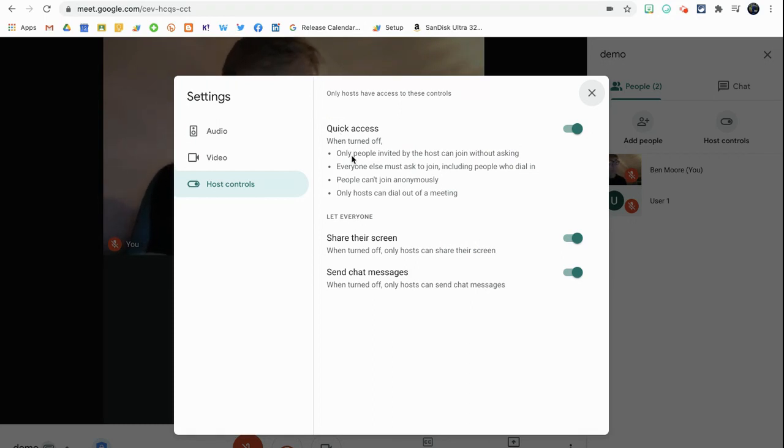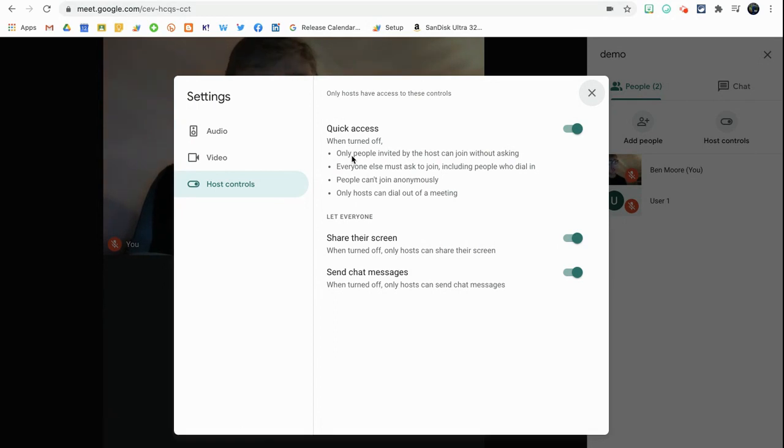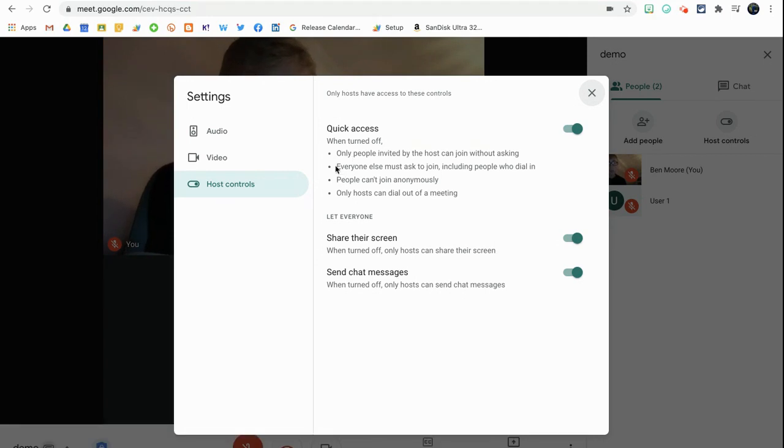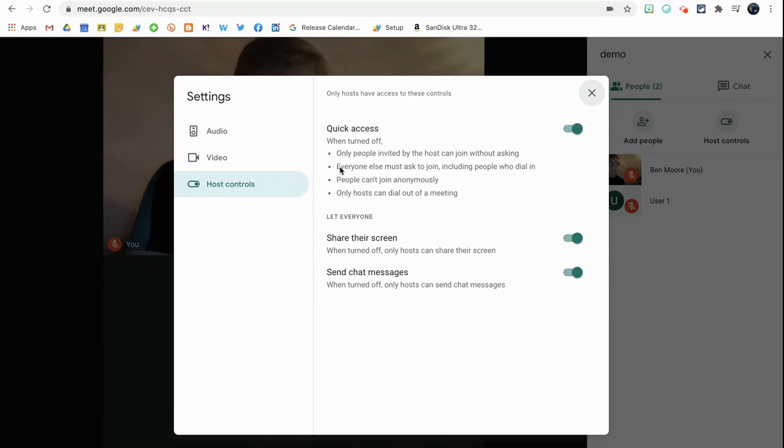So when this is turned off, only people invited by the host can join without asking. So that avoids the whole doorbell process as most of us will know it as.